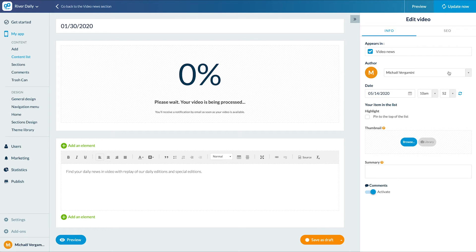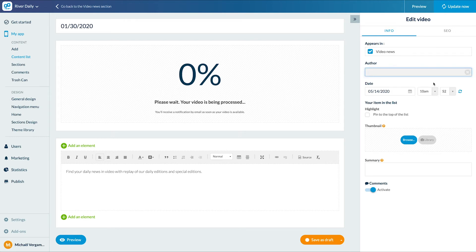I can change the author, the date of publication, and a thumbnail and a description.